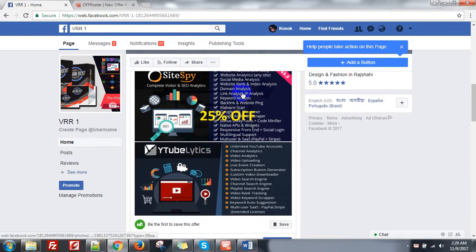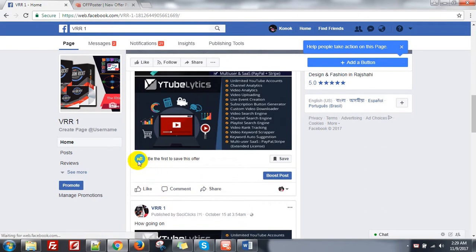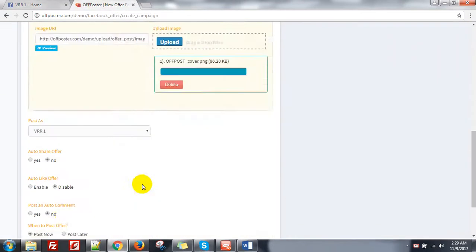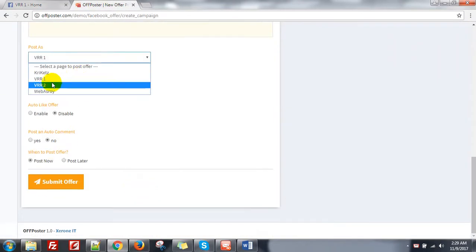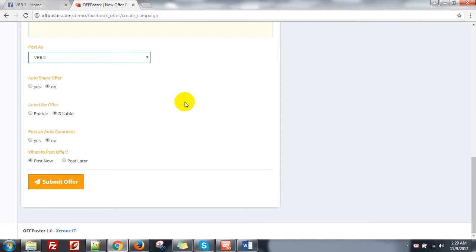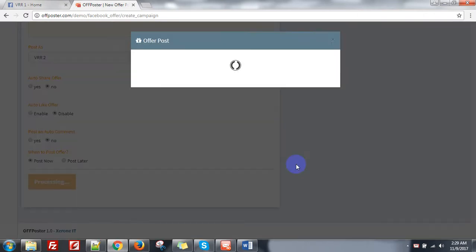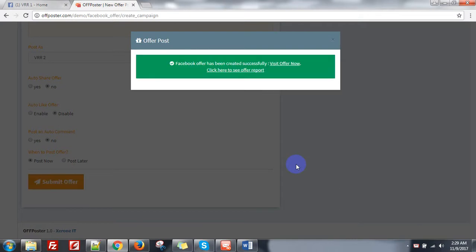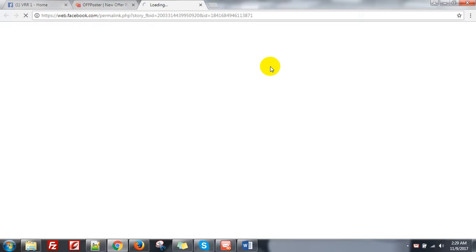The image does not look like a carousel — it is a simple image-to-image. Here it says 'be the first to save this offer' and the button is 'Save.' There is no other information here. Now go to our application. I am selecting a different page so it can be easily differentiated. Submit offer. Facebook offer has been created successfully — visit offer now.